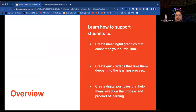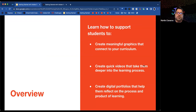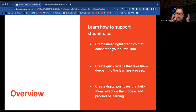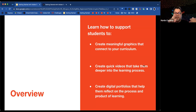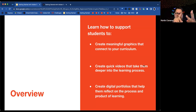Martin explains what participants are learning today: how to support students to create meaningful graphics that connect to your curriculum, create quick videos that take them deeper into the learning process, and create digital portfolios that help them reflect on the process and product of learning. The session covers graphics, video, and journals.